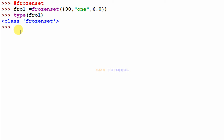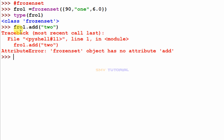I type fro_one.add(2), close the bracket, and hit enter. It shows: AttributeError — frozen set object has no attribute add. This confirms that frozen set is an immutable data type; you cannot change any value after the variable is created.